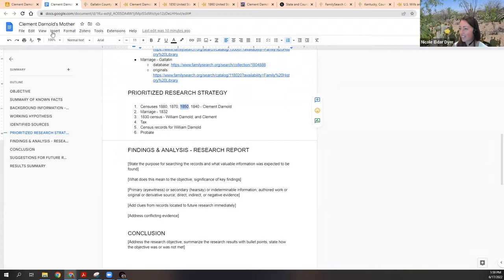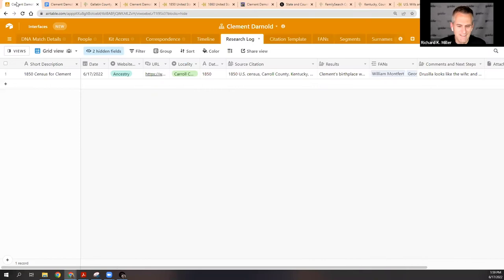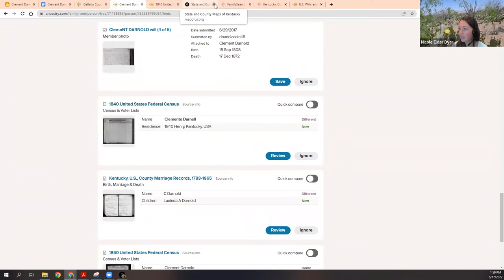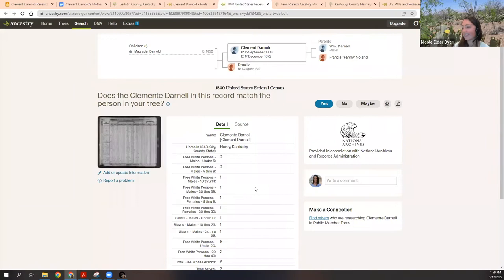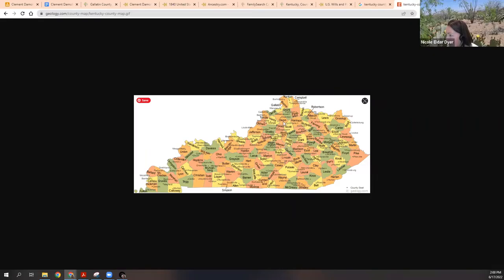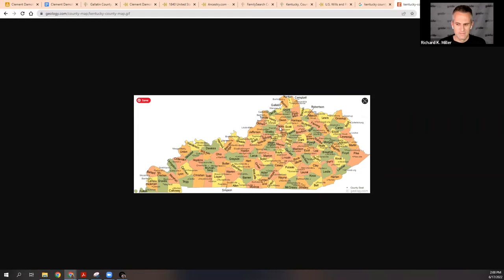The other census that was already in the hints was the 1840 census. I'll close down tabs we're not using since we already saved the links. This one says 'Clement Darnell' — not Darnold — and it's Henry County, not Carroll. Henry County is right by Carroll and Gallatin at the top of the map. Monroe is down south where the father supposedly died, but Carroll, Gallatin, and Henry are all super close together.